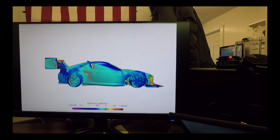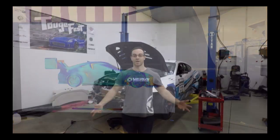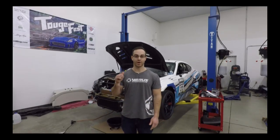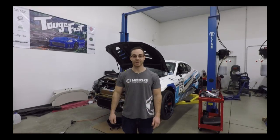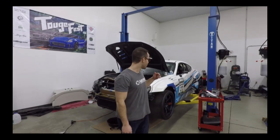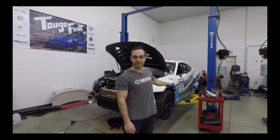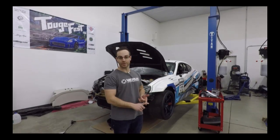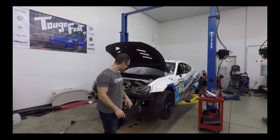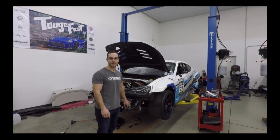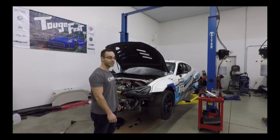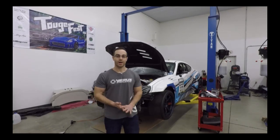That concludes episode 4 of the build. Episode 5 will be a lot more fabrication — we've already set up to cut some fenders, we're going to be cutting and drilling into the rear frame rails, and cleaning paint off the crash beams to start welding on the splitter mounts.